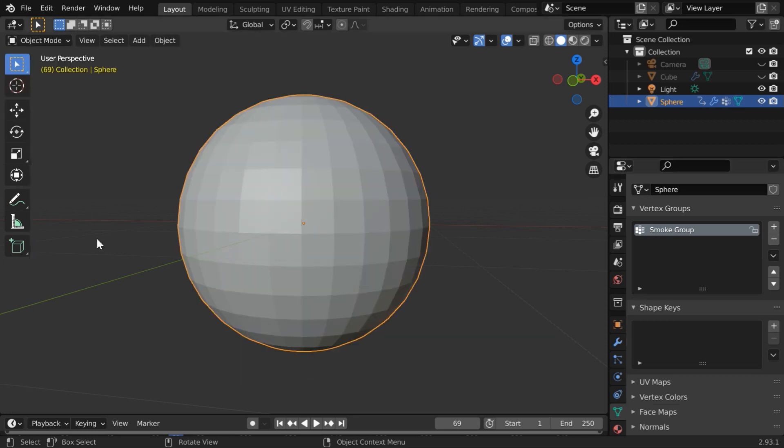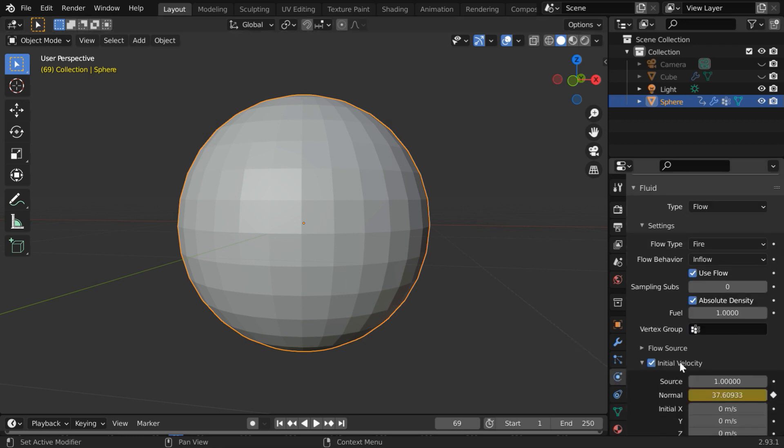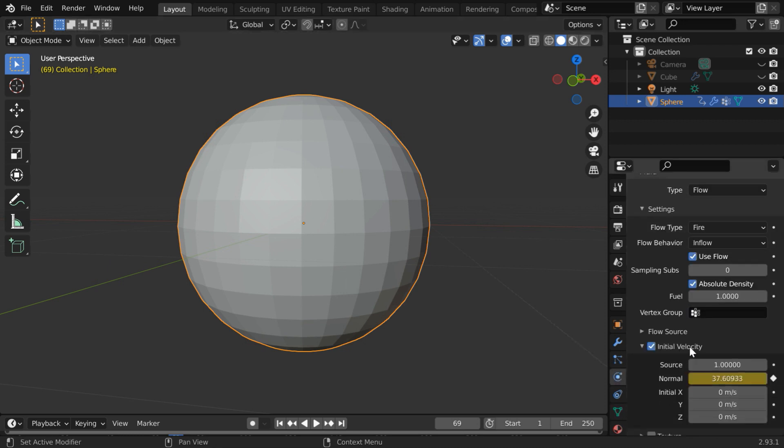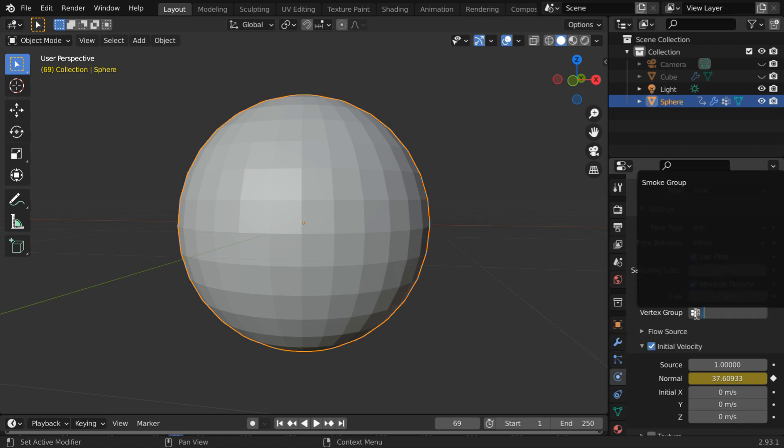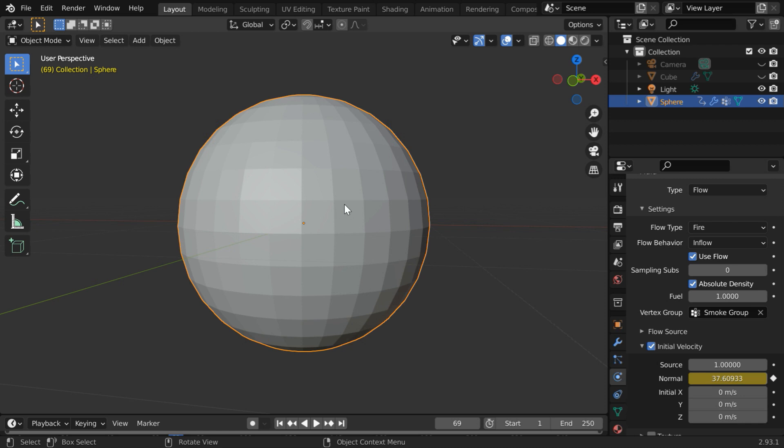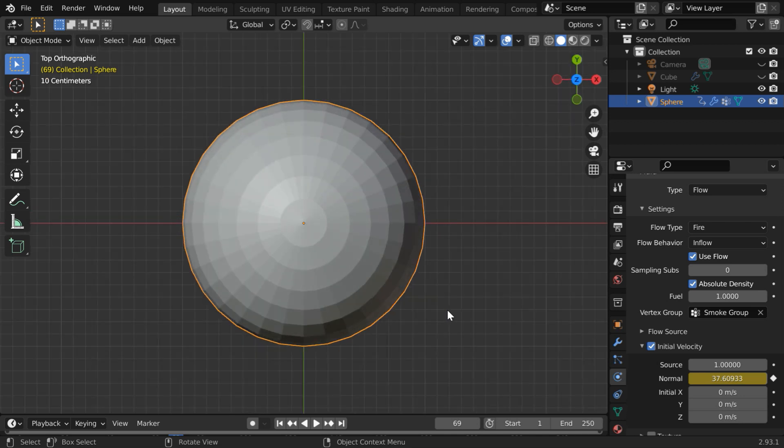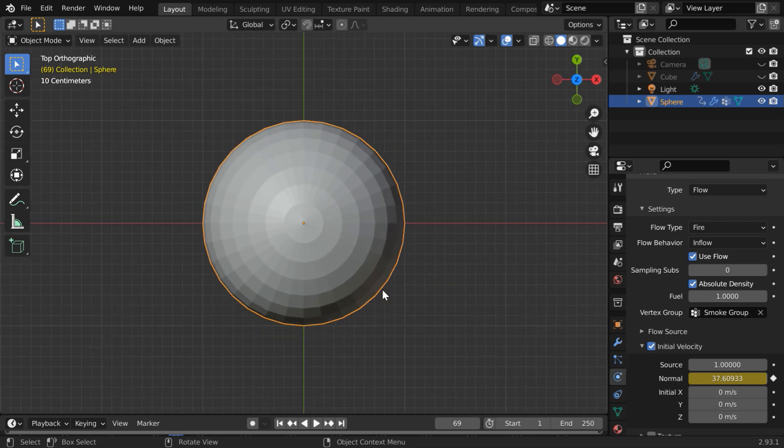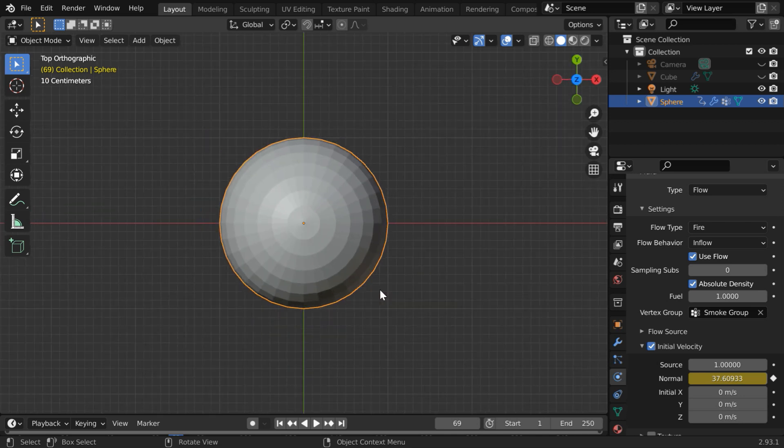Now go back to the object mode then in the physics tab for the flow object you will see one field called the vertex group. In this list please select the smoke group which we just created. As a result the fire will now generate only from this area leaving the inner section as void.